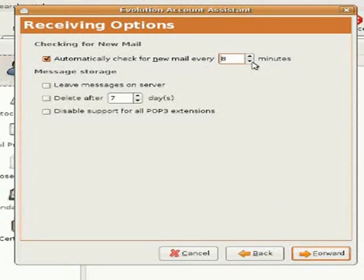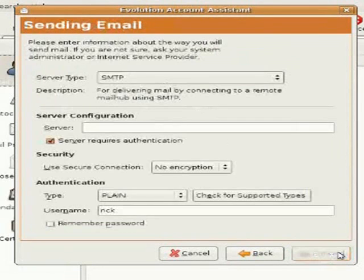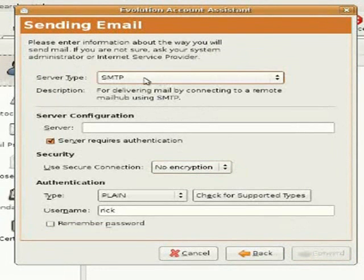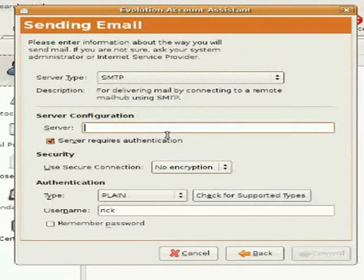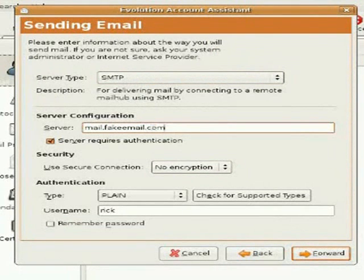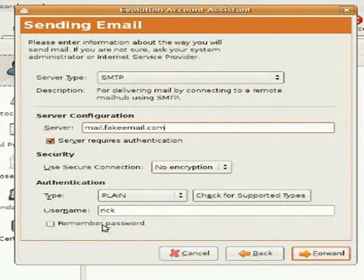Then you'll be on your sending mail screen. More often than not, you need to leave it at SMTP. Type in the server information that your provider gives you. Again, usually Mail and then your server name. You probably always want it to remember your password for sending email. Then click Forward.